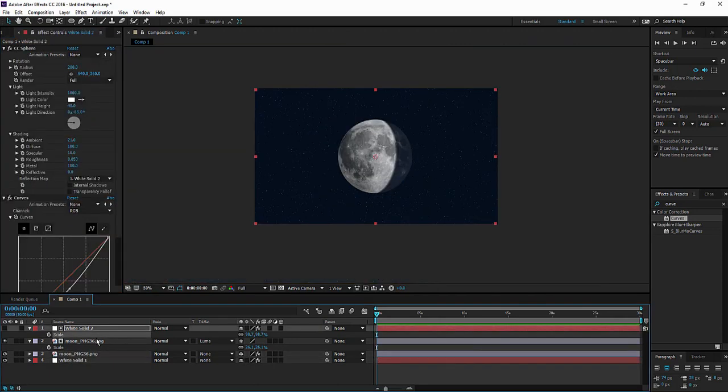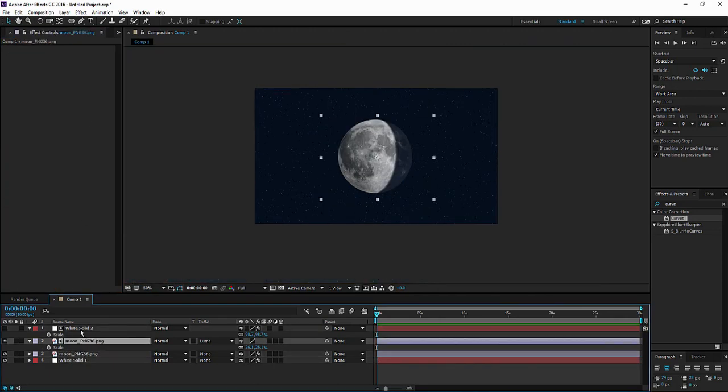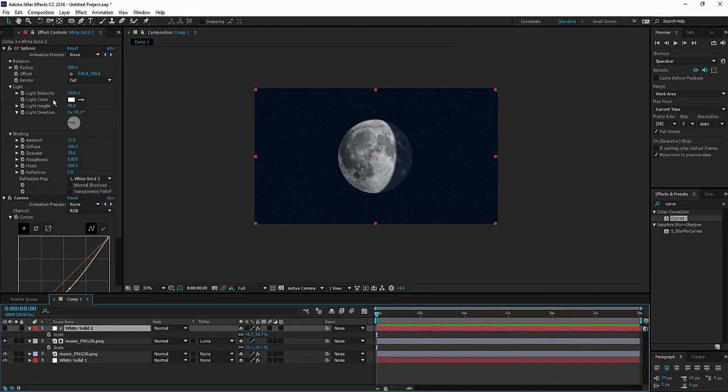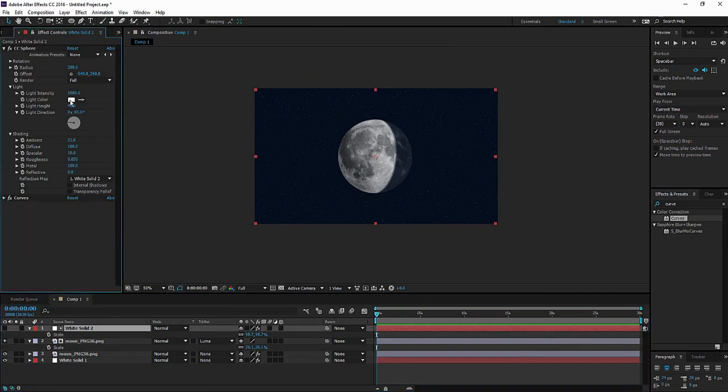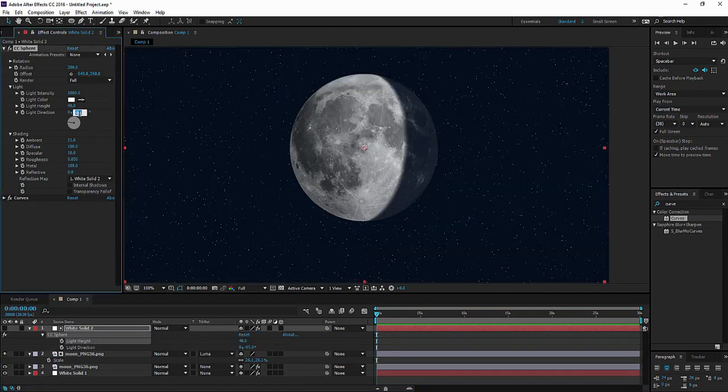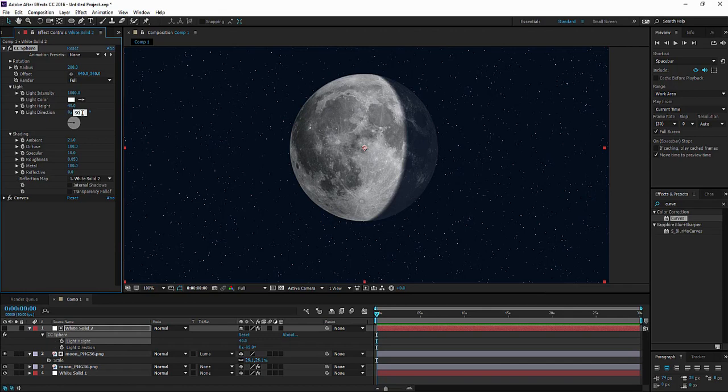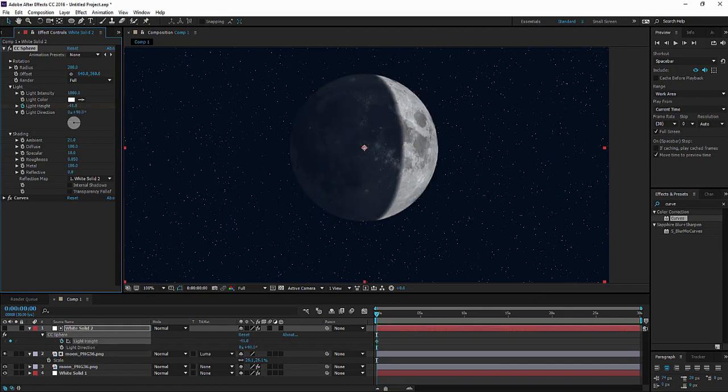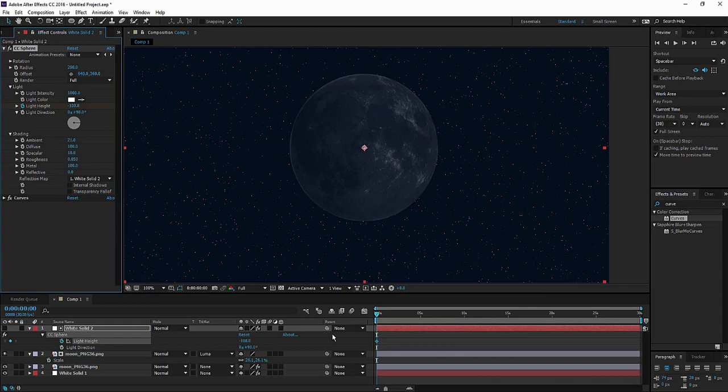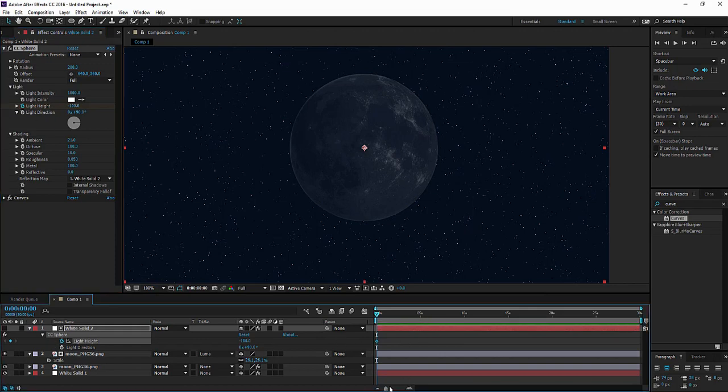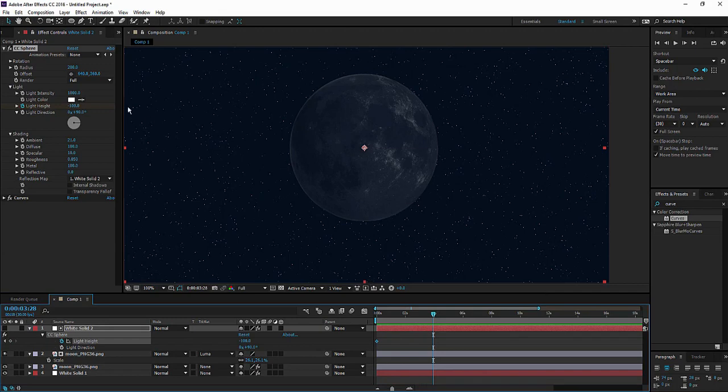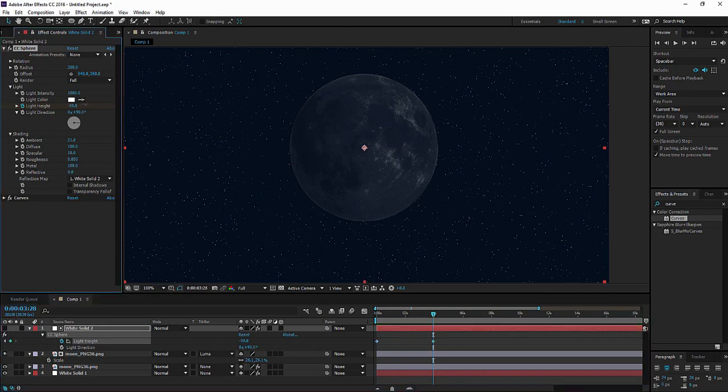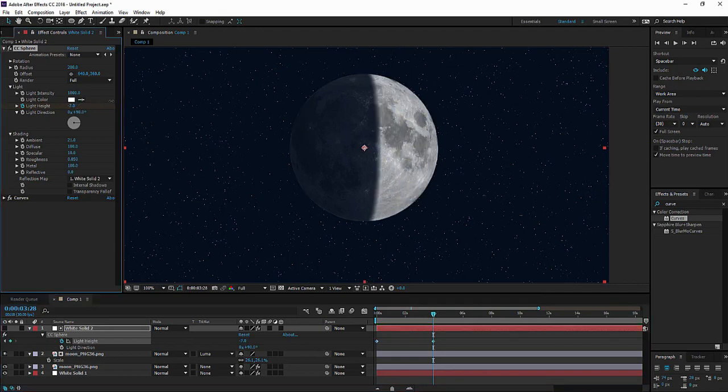Now comes the fun part. It's animating this effect. Let's set the light direction to 90. Let's animate the light height to minus 100. Move through frames like that. And then animate to 100.